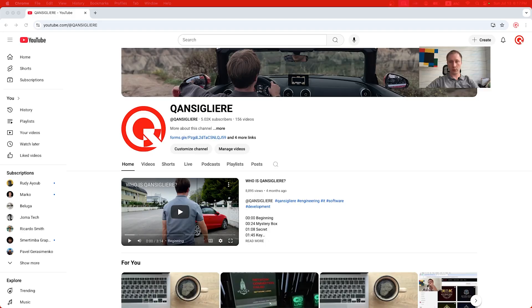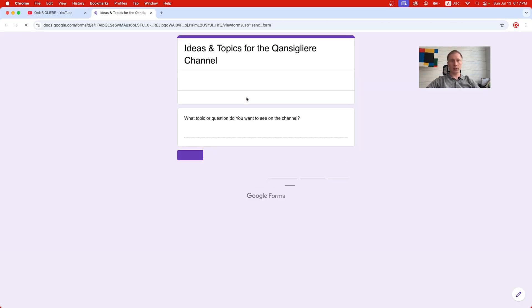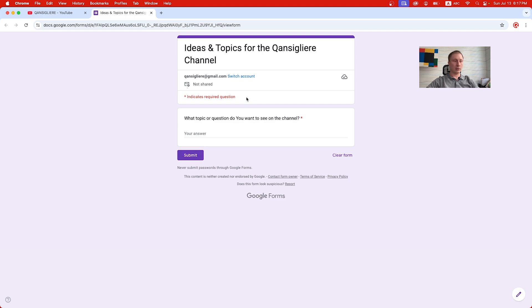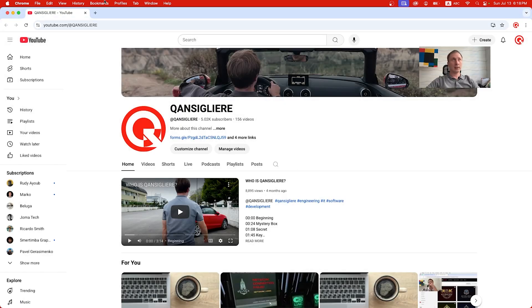Hello guys and welcome to my channel. Today I'm going to review iOS 26 Beta 3 developer edition. At the beginning, let me remind you that you have a great opportunity to ask me questions directly — open my YouTube channel, click the first link, fill out the Google form, and send your questions. I'll review them and answer in the next video. I also opened my own Telegram channel, so you're welcome to join.